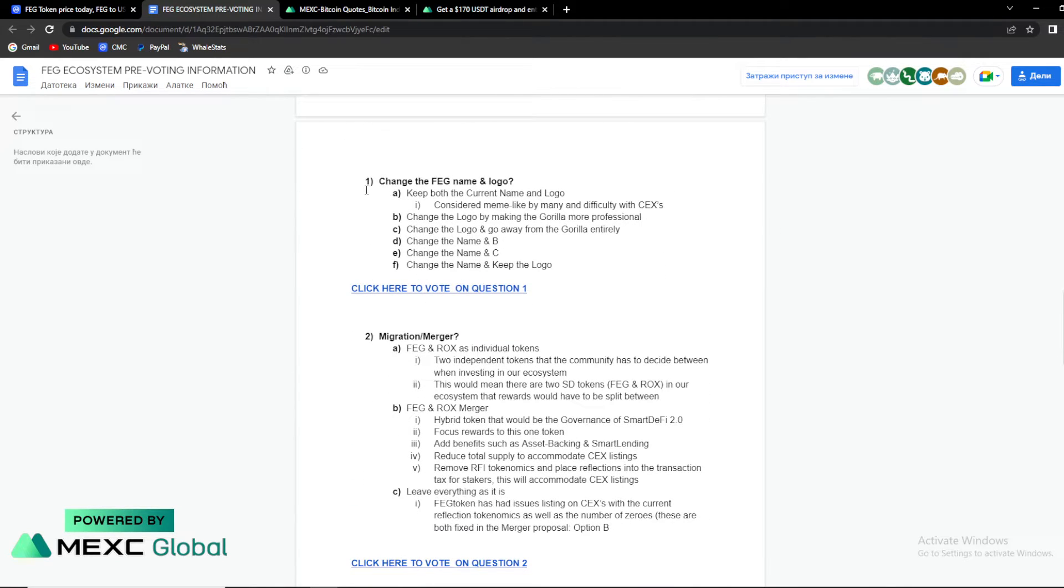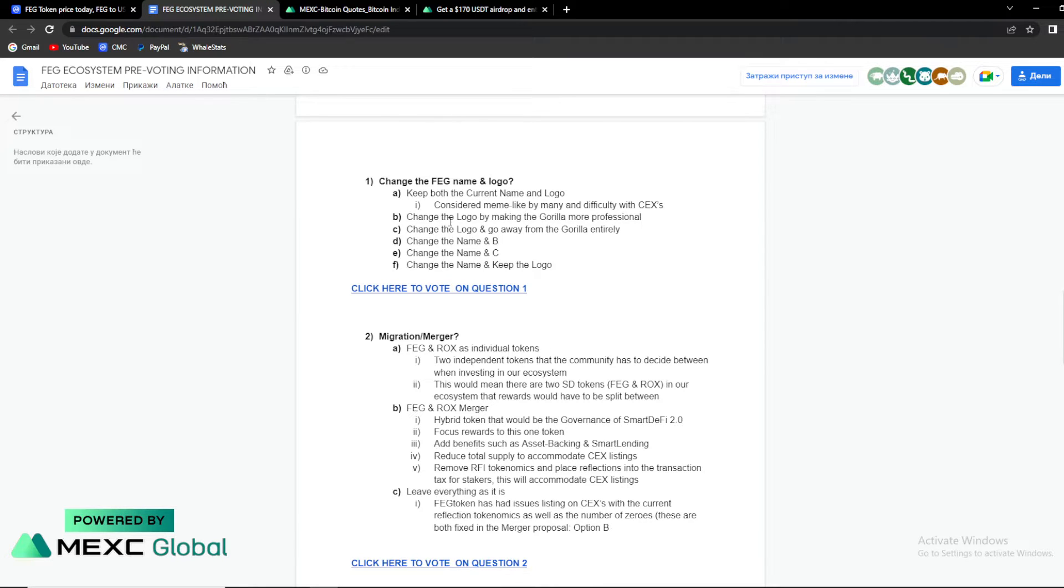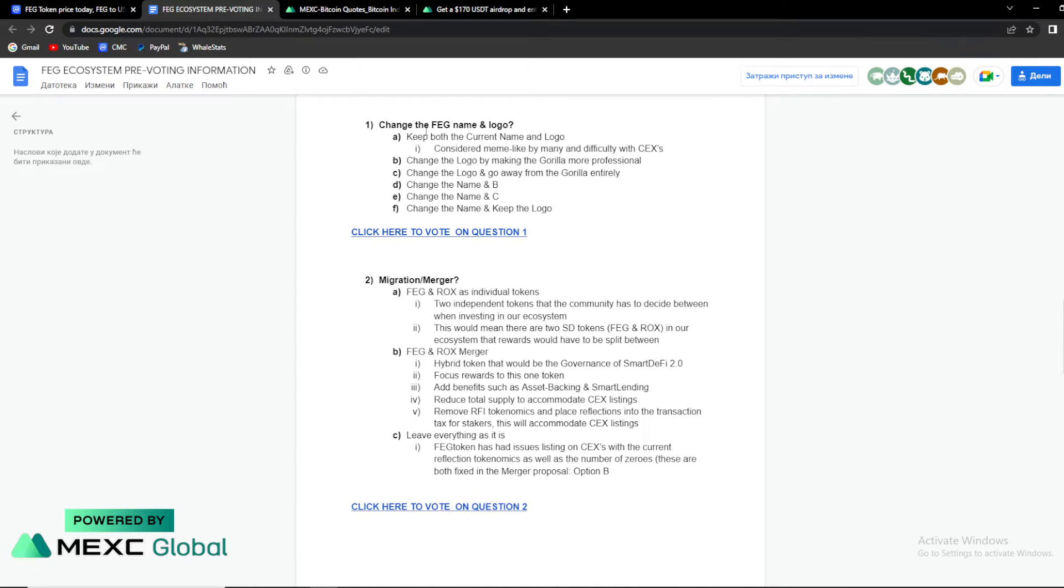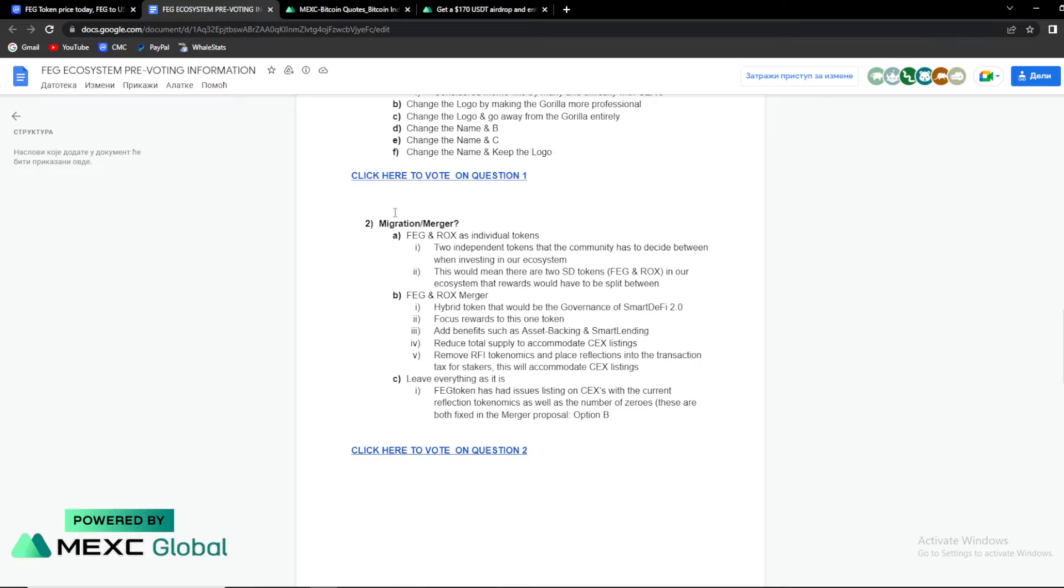So first thing is change the FAG name and the logo. So keep both the current name and logo. Change the logo by making the gorilla more professional. Change the logo and go away from the gorilla entirely. Change the name and B. Change the name and C. Change the name and keep the logo. So guys, you can vote for the name.